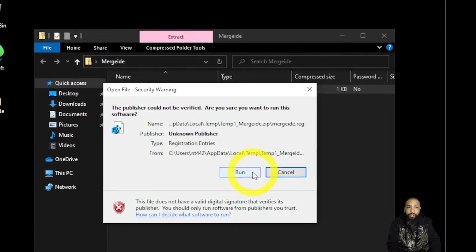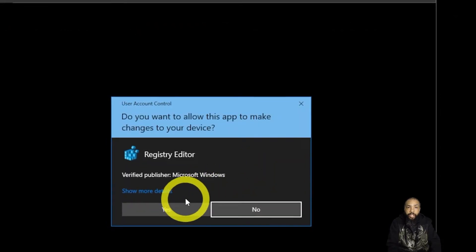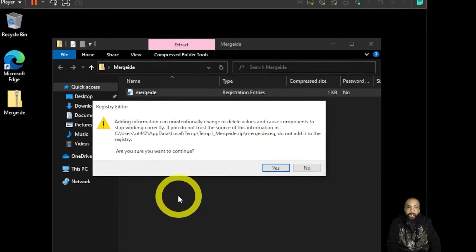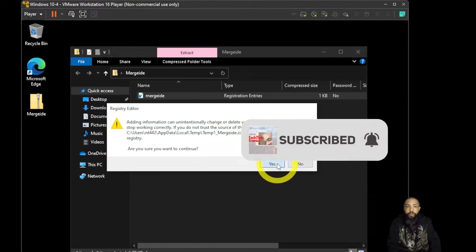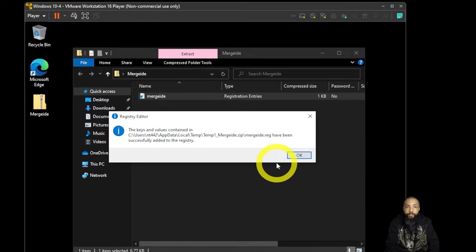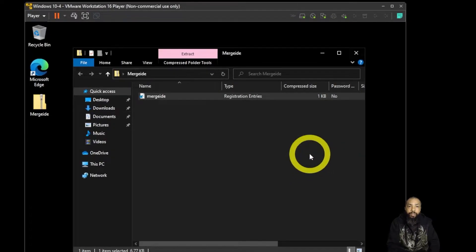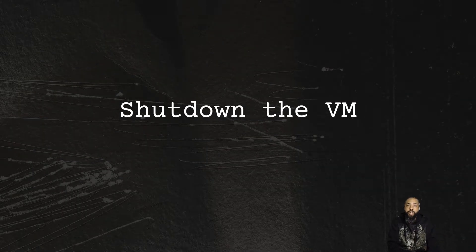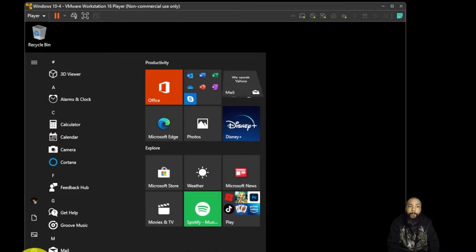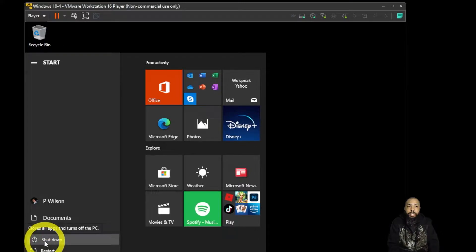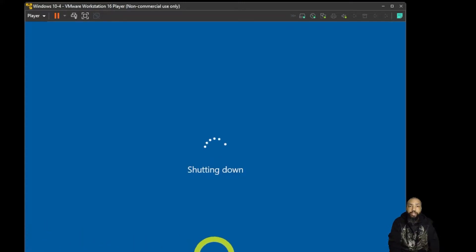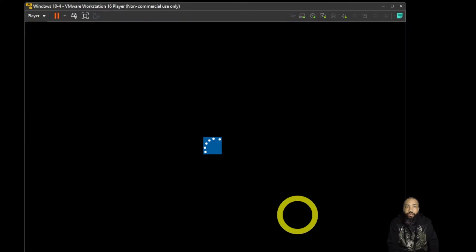It's going to ask if you want to run this file — say yes all the way through when these screens come up. The edit has been successfully run. Next we're going to shut down the VM in preparation for copying it over to the Proxmox server.